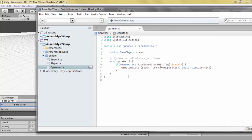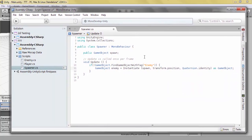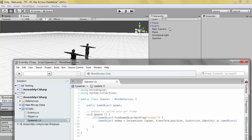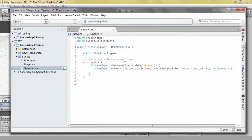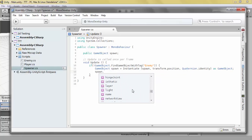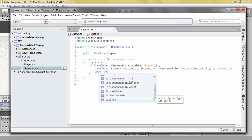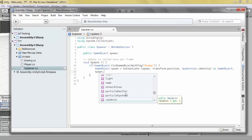We can also do this as a game object — basically what this does is that not only do we instantiate it, but we also in the same moment create a game object reference called enemy that we can manipulate. This reference points to the enemy we are going to spawn, so we can manipulate it however we want — we can add a component, get a component, edit the transform, the renderer, the rigidbody, particle system, everything.